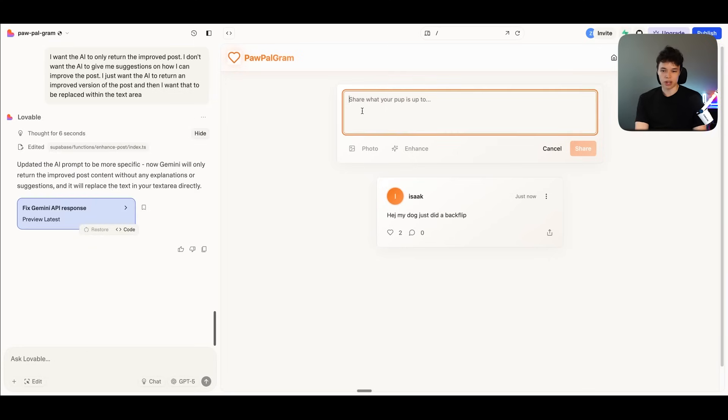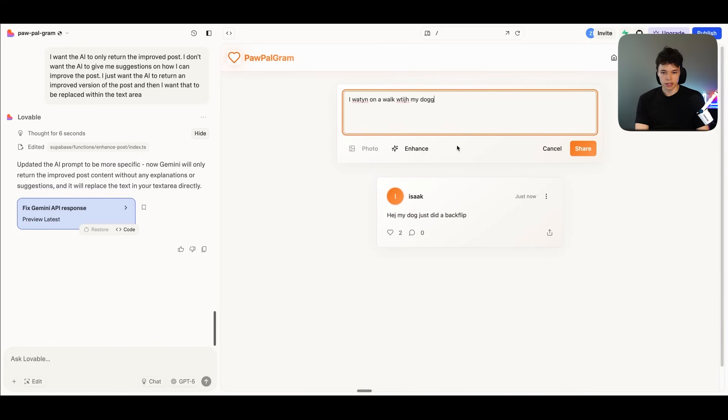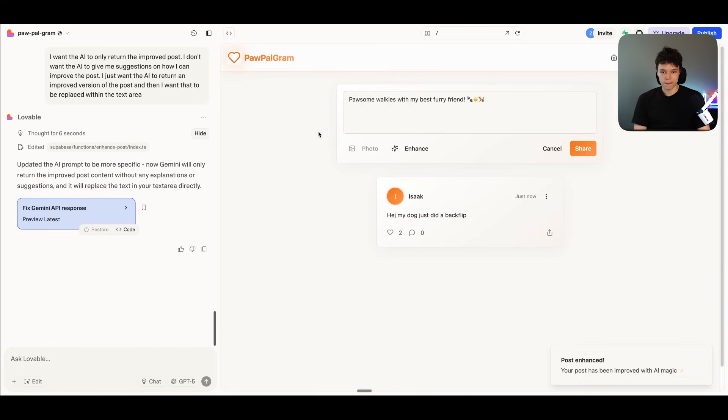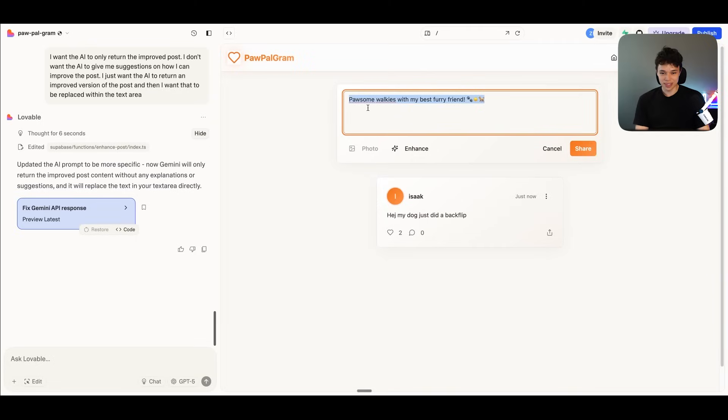I went on a walk with my dog. Let's press on enhance. There we go. Awesome walking with my best furry friend. Okay. Nice. This was an enhanced version of the post. So yeah, that's pretty awesome.